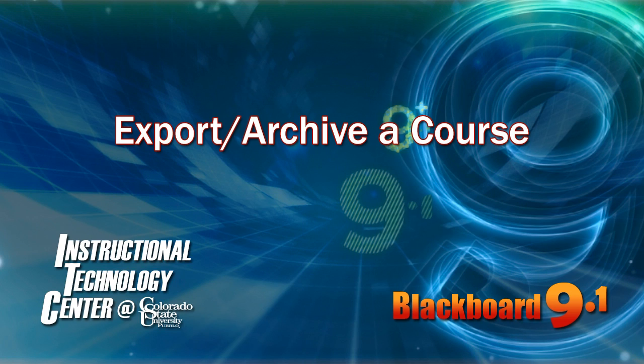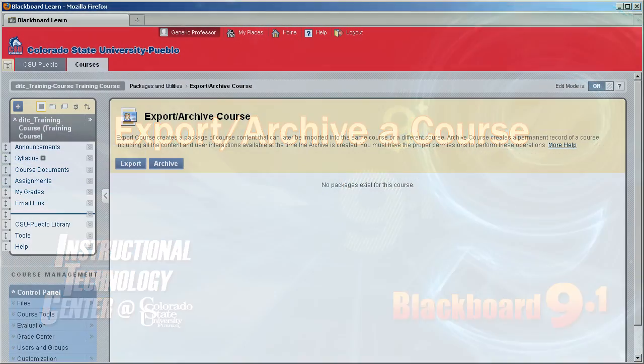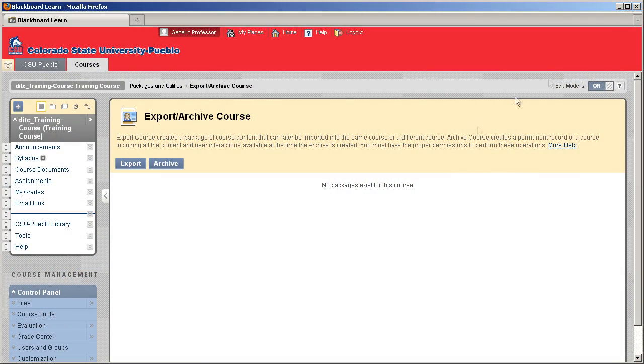Hello and welcome to this tutorial for Blackboard 9.1. Today we're going to go over exporting and archiving a course within Blackboard.